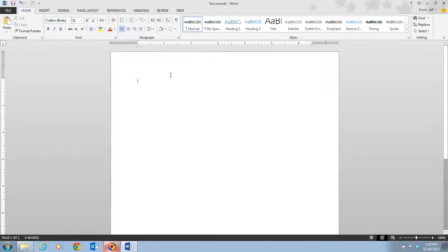In this video we're going to be on page Word 6 out of your textbook, which is entitled Start a Document.